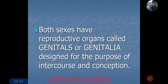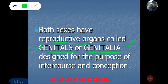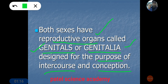Before we go in depth, I would like to explain the term 'genitals' or 'genitalia.' In the female or male reproductive system, the reproductive organs are called genitals or genitalia. It is simply a scientific term used for the reproductive organ in the body of both male and female, designed for intercourse and conception.